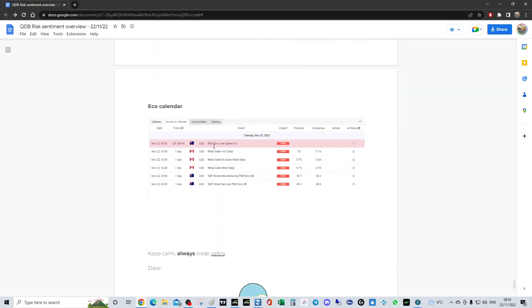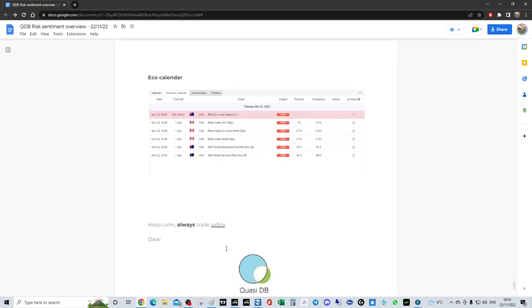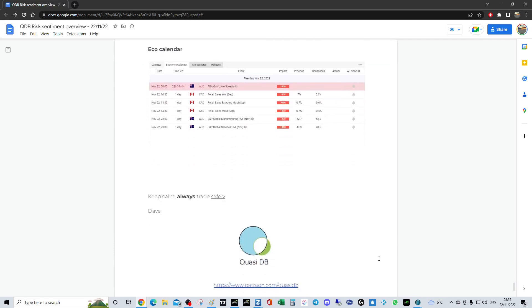There's our calendar. PMI from Australia and we've got some CAD data out as well. Keep calm and stay safe. I'm going to wrap up now because we've got the Argentina Saudi Arabia match in five minutes. That's going to be pretty awesome. Come on England as well, it's coming home. I'll speak to you guys soon.